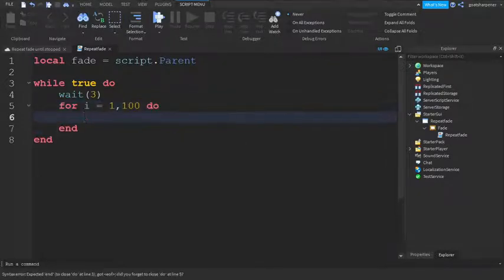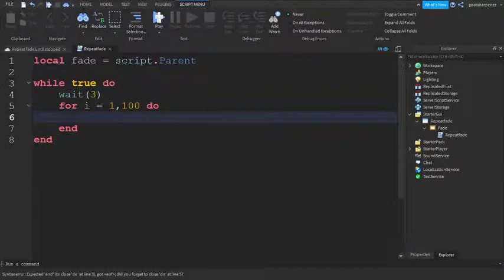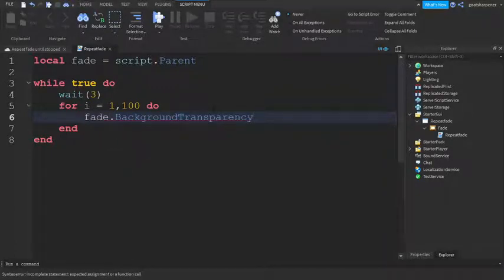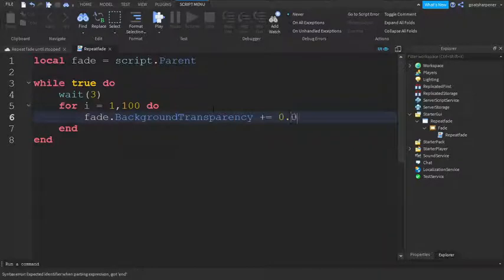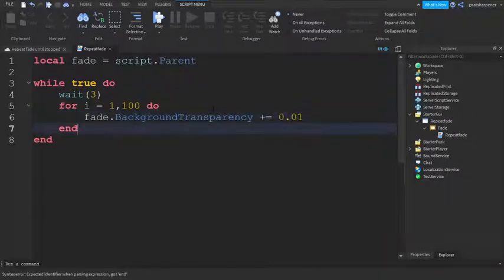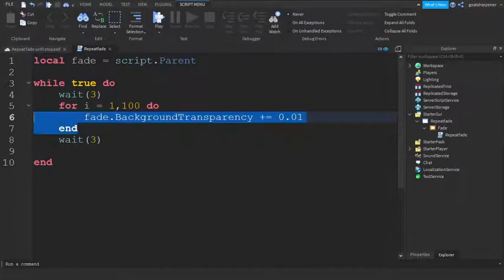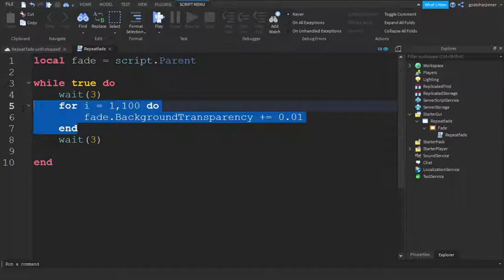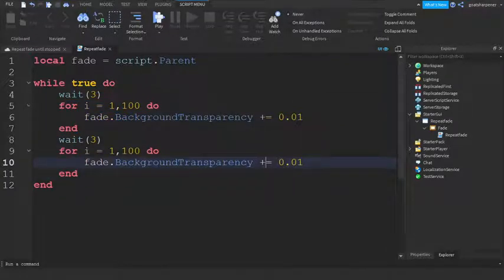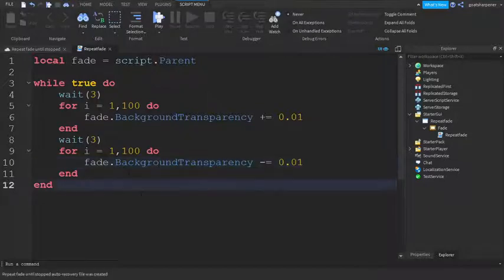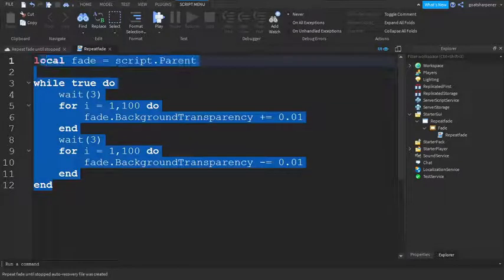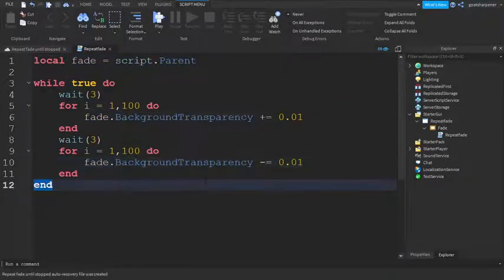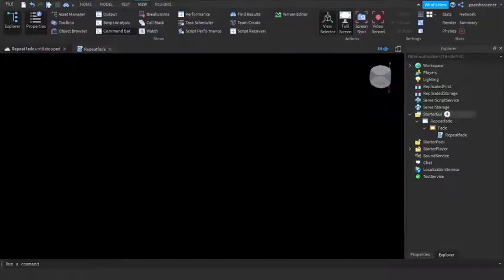Write fade dot BackgroundTransparency plus equals 0.01. After the end, go down and put another small cooldown of three seconds. Copy this line and paste it right there. Make sure that this is a minus instead of a plus. That will be our continuous fade loop.